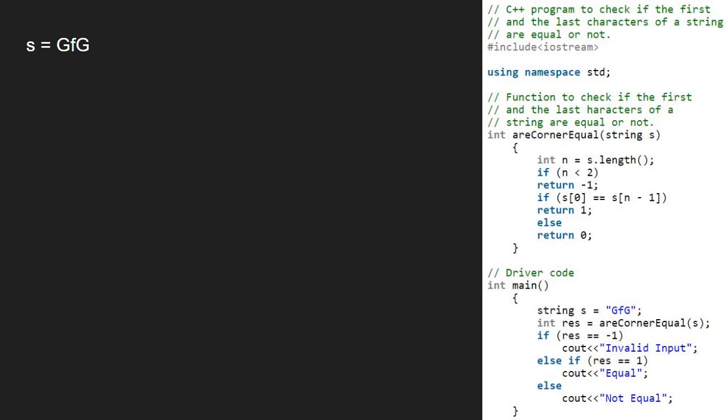Now, in the rCornerEqual function, we take an integer n which will be equal to s dot length i.e. 3 for our case. We check if n is less than 2. As it is not, we go to the second if statement.